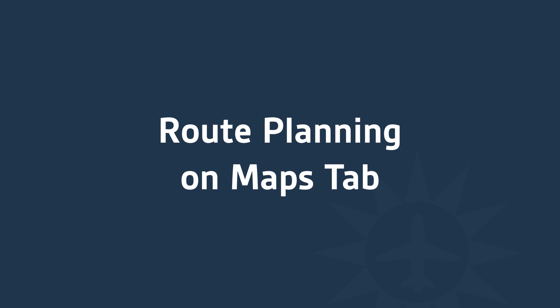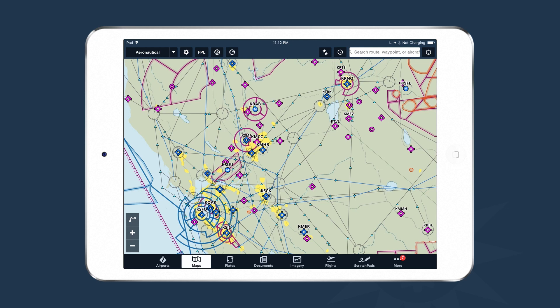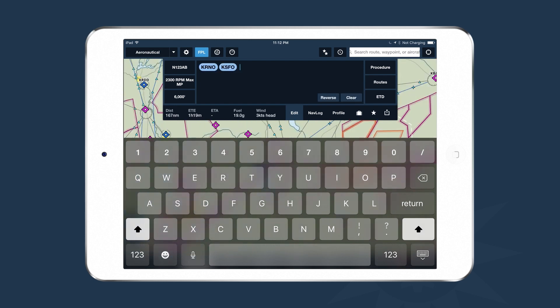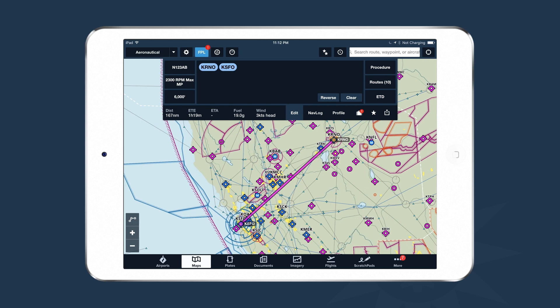The first area we'll focus on is route planning on the Maps tab. When viewing the Maps tab, we plan routes using the flight plan drawer, accessible via the FPL button at the top of the screen. We can enter routes just like typing words in a sentence — for example, KRNO for Reno, then the spacebar, then KSFO for San Francisco — and ForeFlight plots out the route. In order to get good numbers out of ForeFlight, we have to put good numbers in, using the three buttons along the left-hand side of the screen.